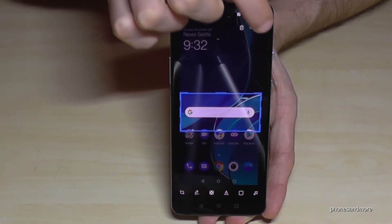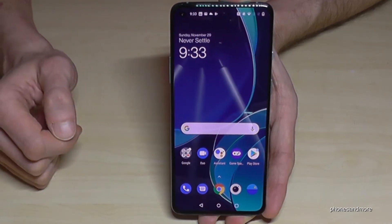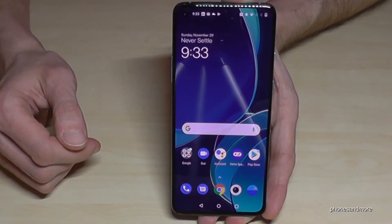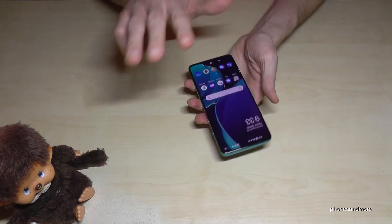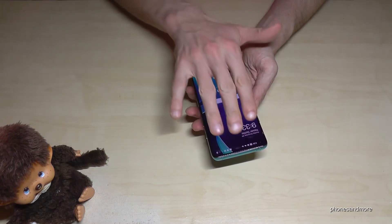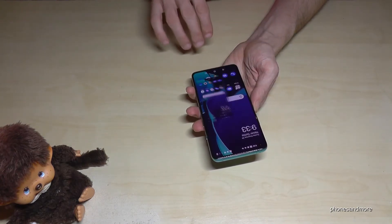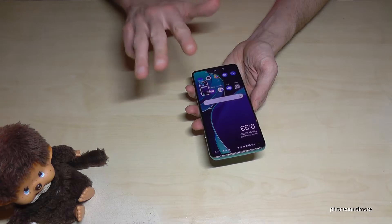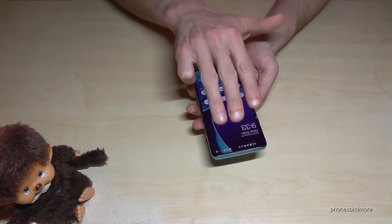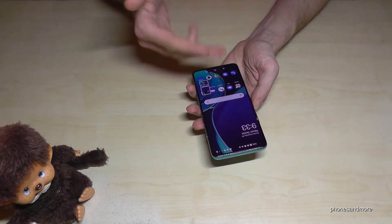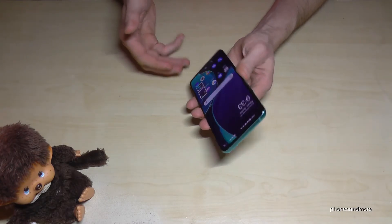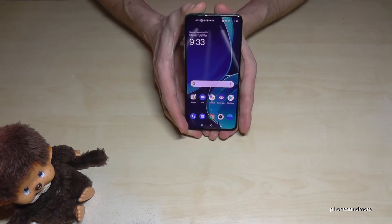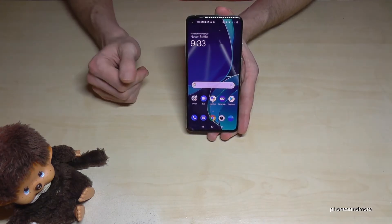There's a second way to take a screenshot. For that, we need three fingers — swipe them down across the screen and you will have a screenshot as well. One more time: three fingers, swipe them down the screen and you will have a screenshot. But this feature you have to enable first, because it's not part of the default settings.